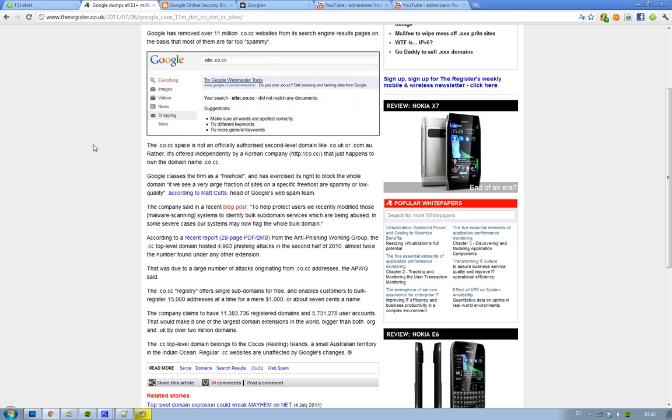the second half of 2010 under this top level domain .co.cc. That was twice the number they found under any other domain, so that was kind of insane. They have removed all